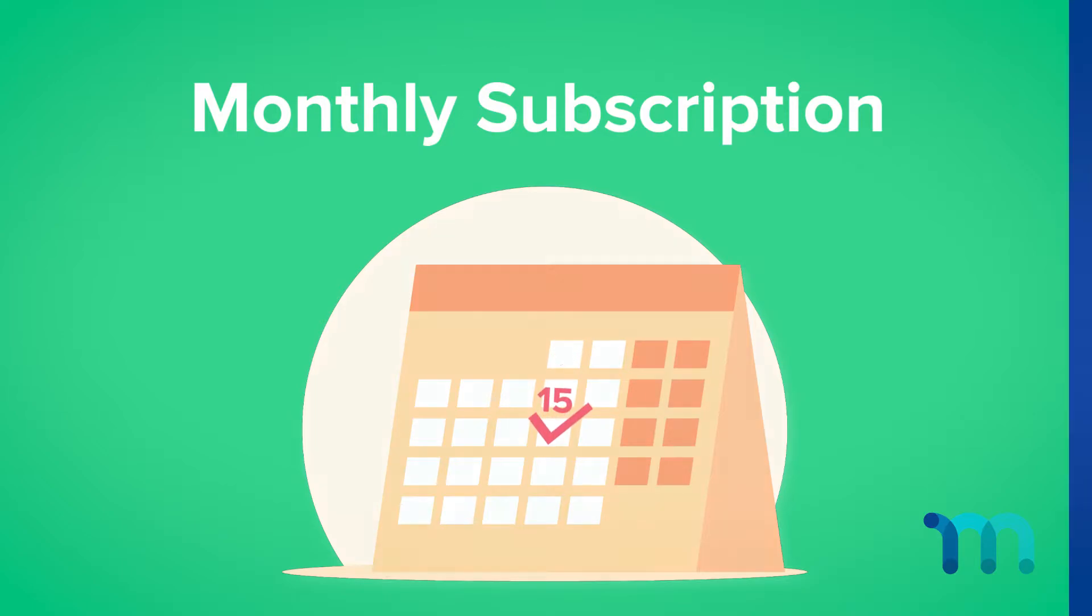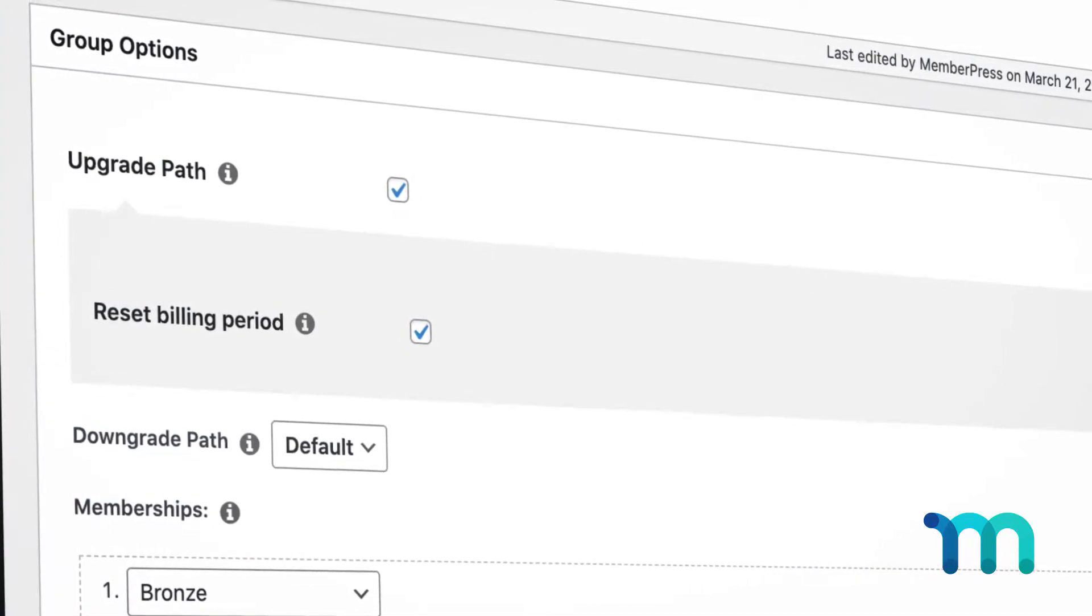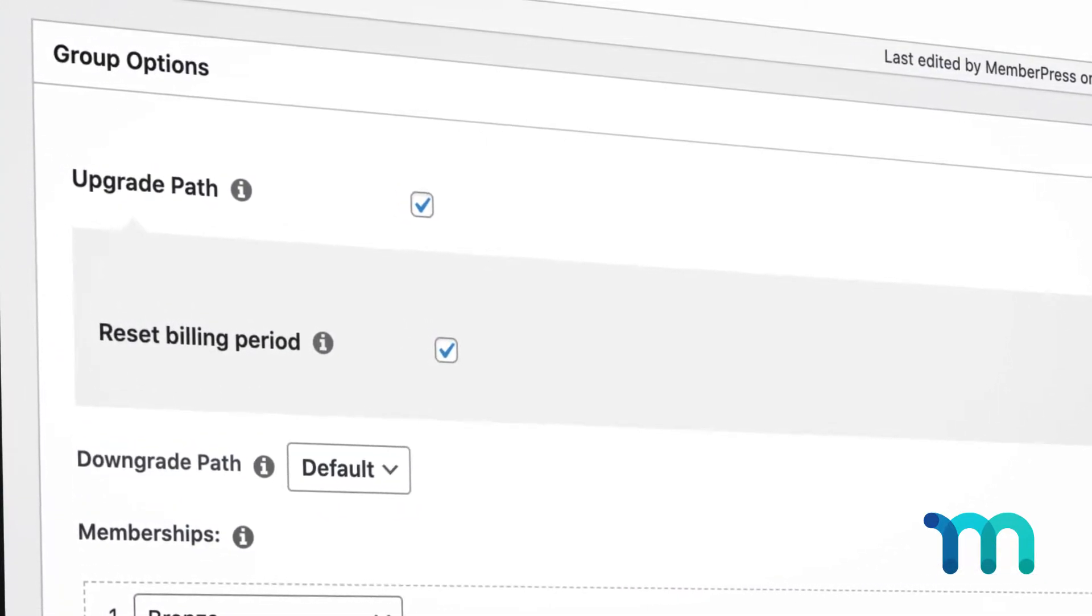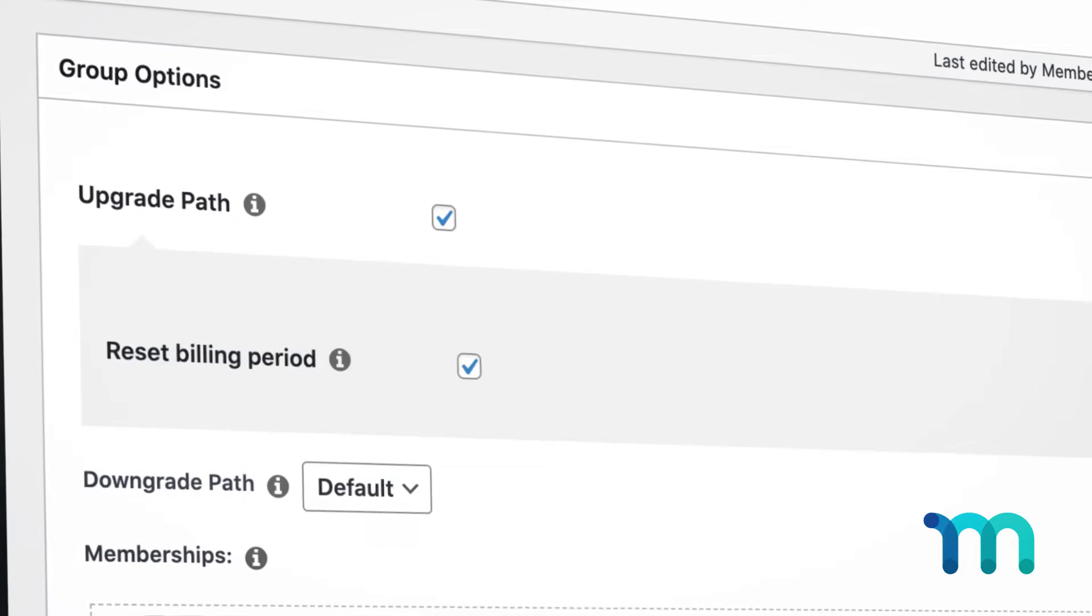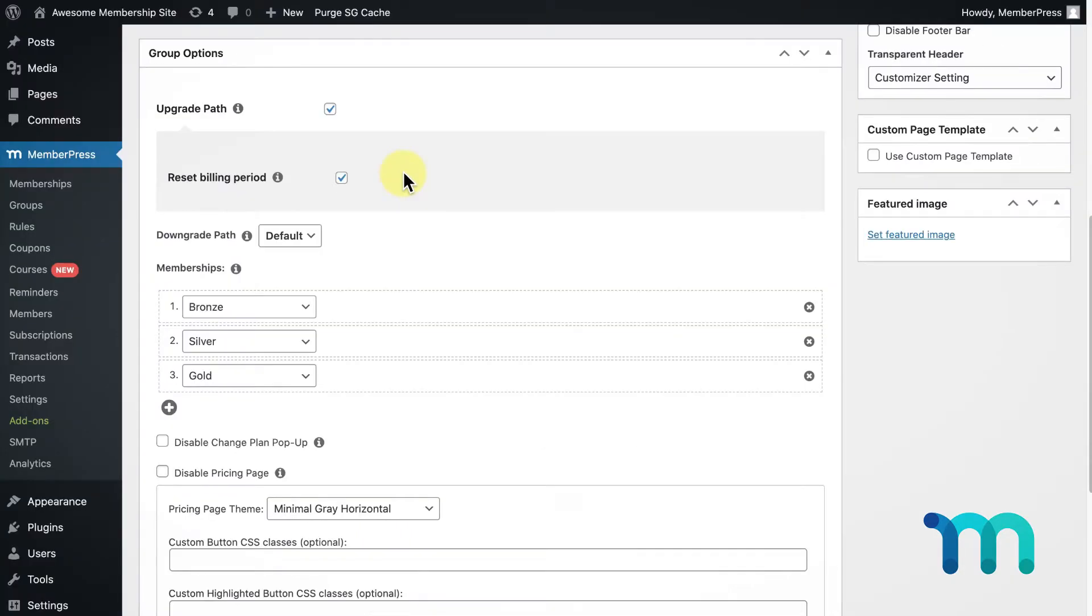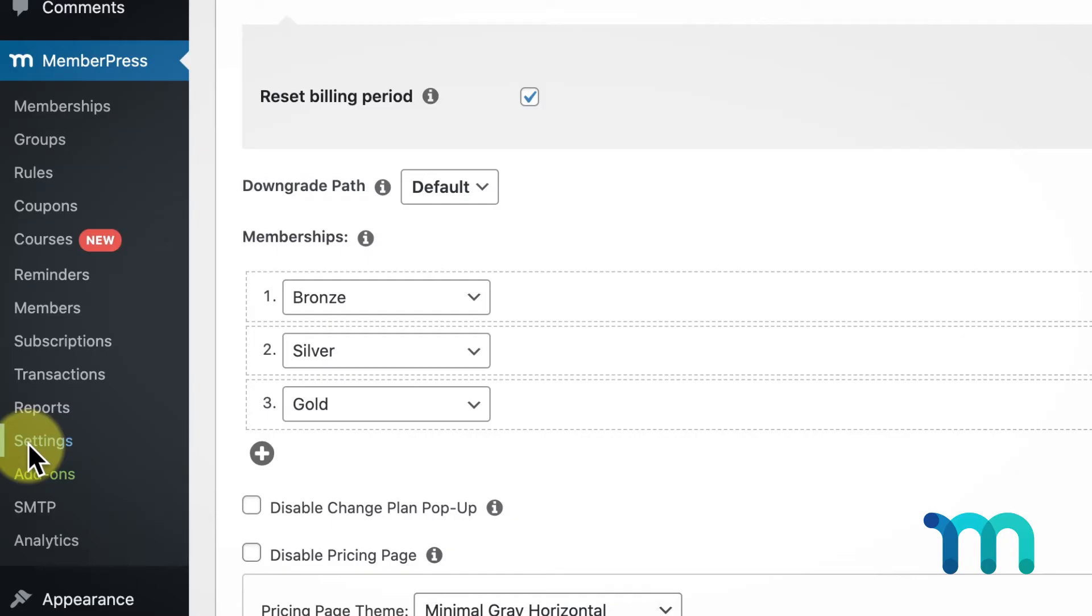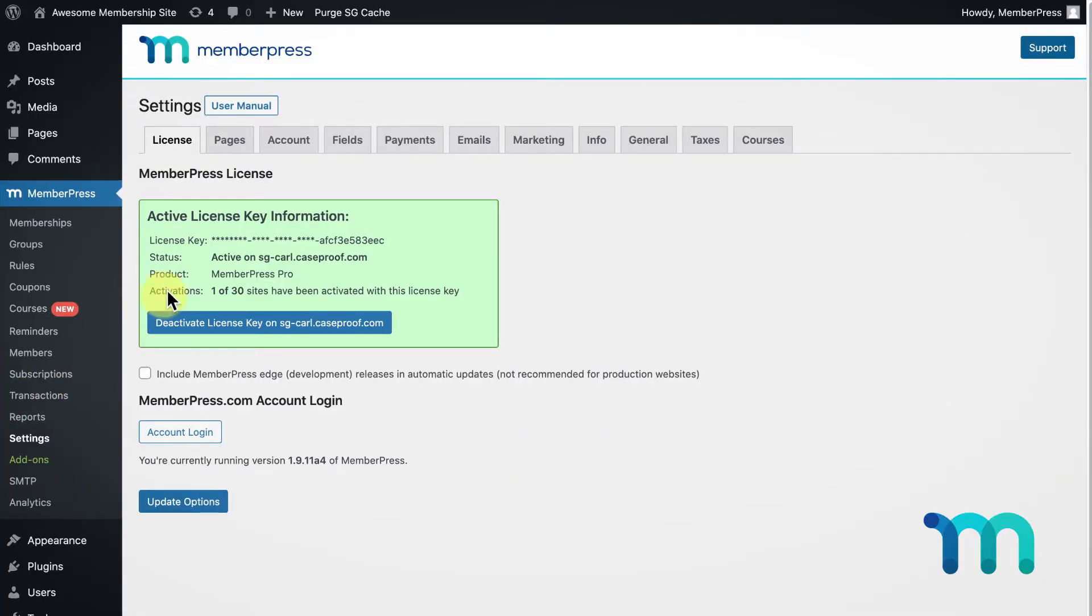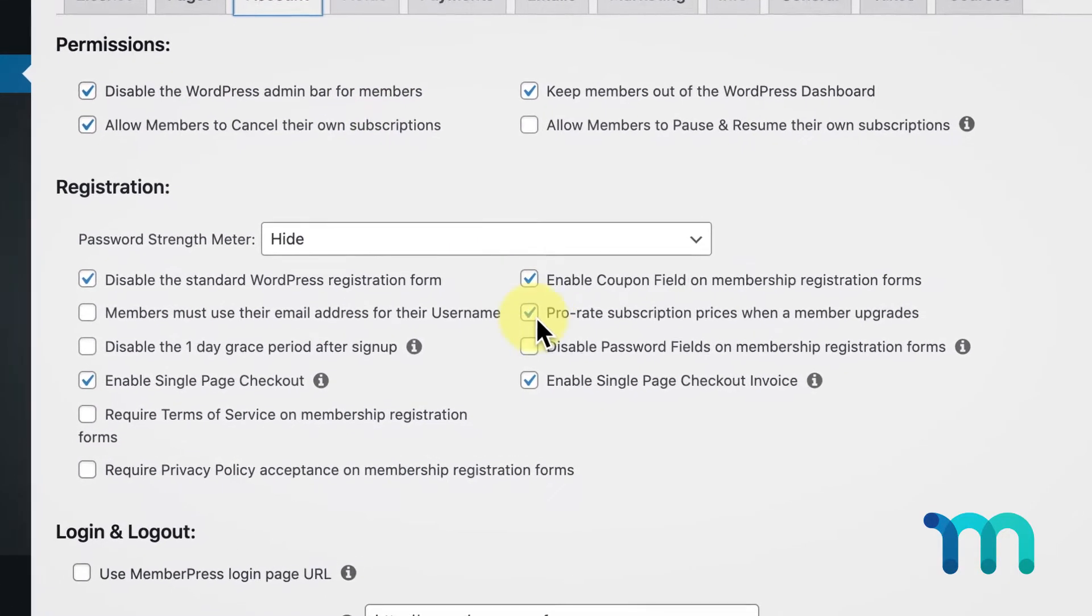While I'm talking about upgrade paths, I need to point out an important setting in the MemberPress options and that's proration. So, let me show you where that's at. Go to MemberPress, then Settings. Open the Account tab and navigate down to the Registration section.